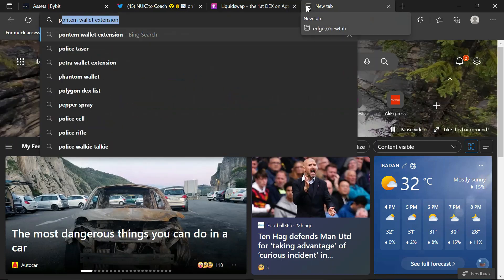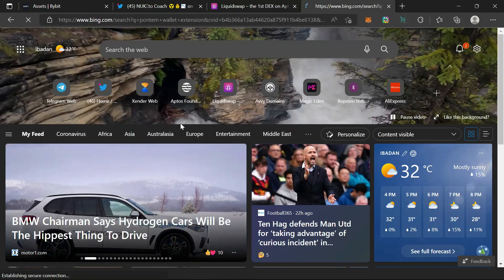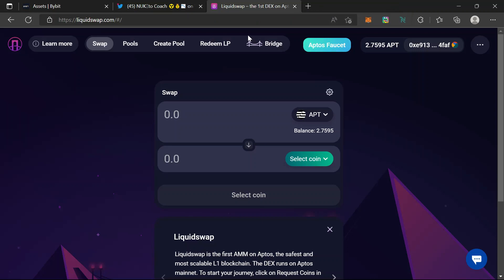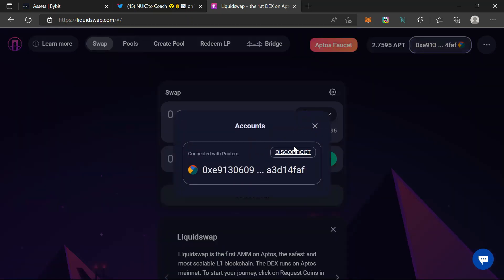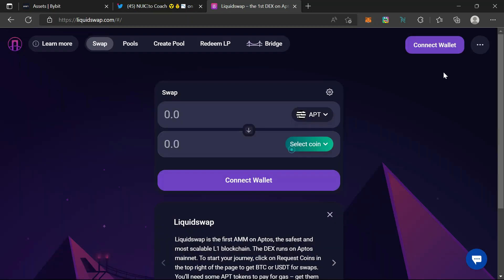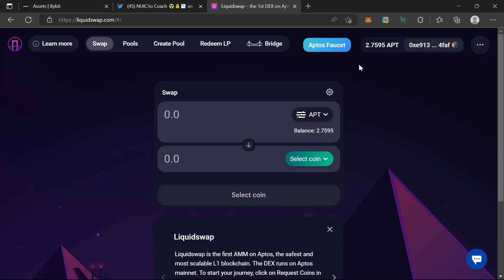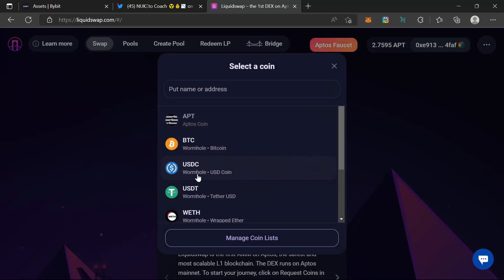Go and search for the Pontem wallet extension. You can go to the Chrome Web Store, download the extension, and add it to your browser. Now connect wallet — let's use Petra wallet. It's very important here. Yeah, connected.